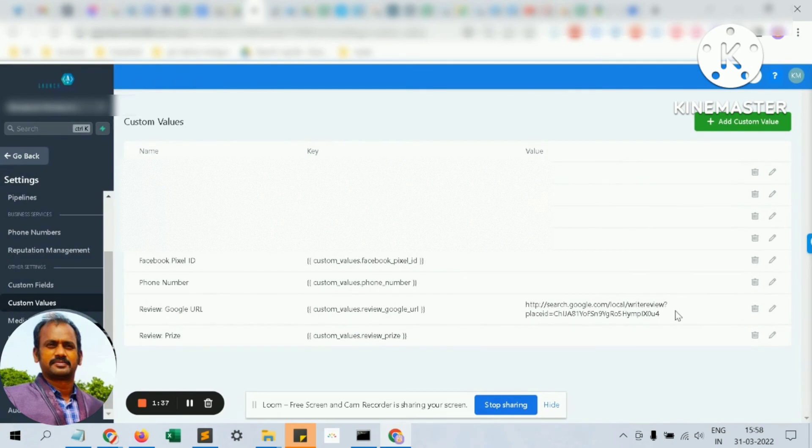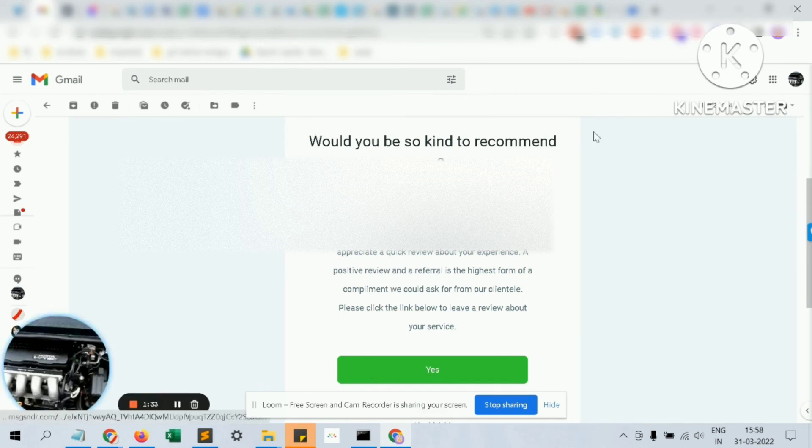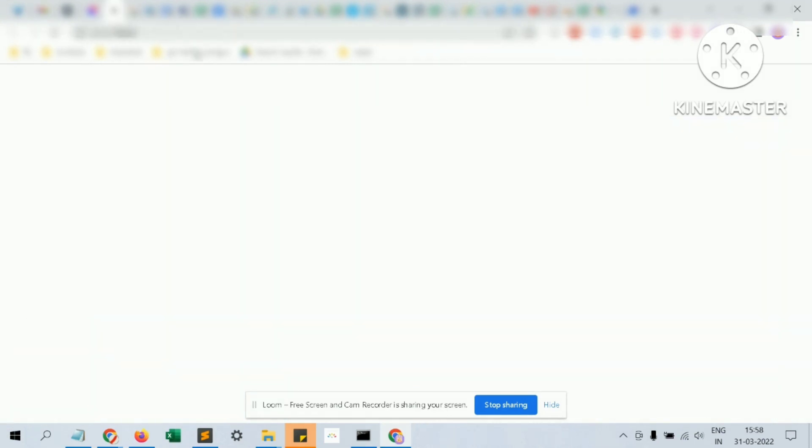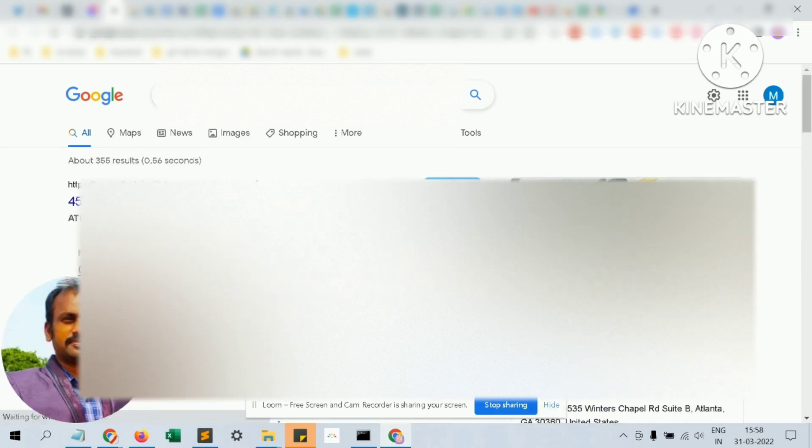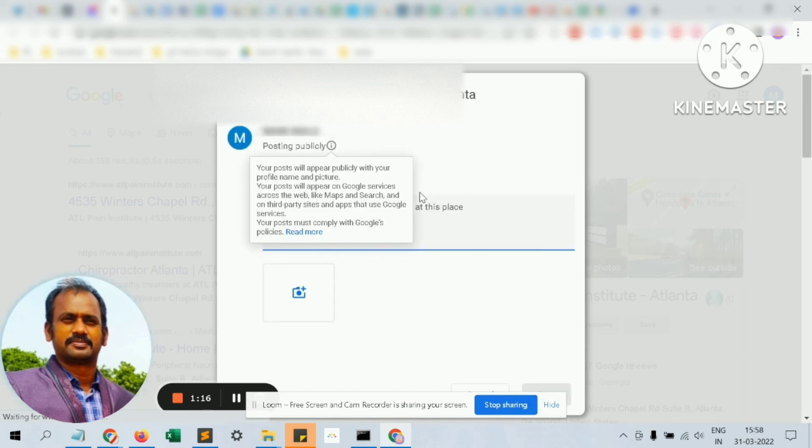When your customers get this kind of review link to their inboxes, they can just go and submit their review and the review will be automatically populated to your Google review section. You can reply to it and manage the review as you wish. Thanks for watching.